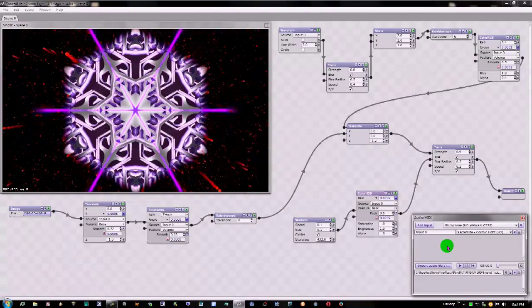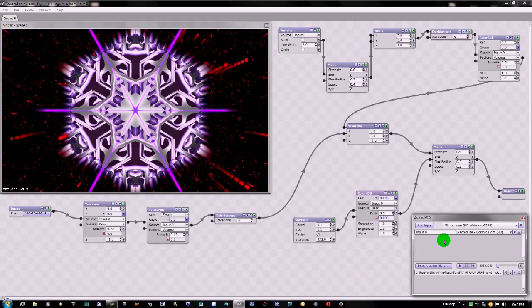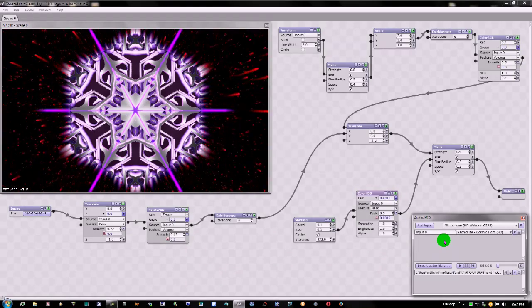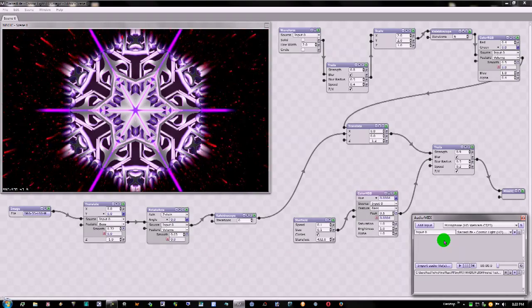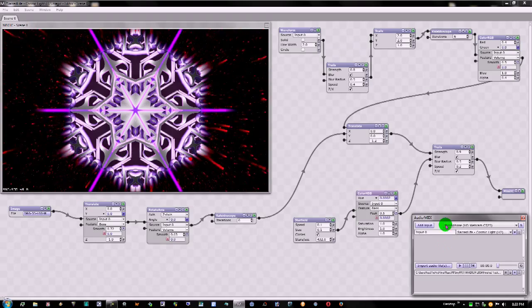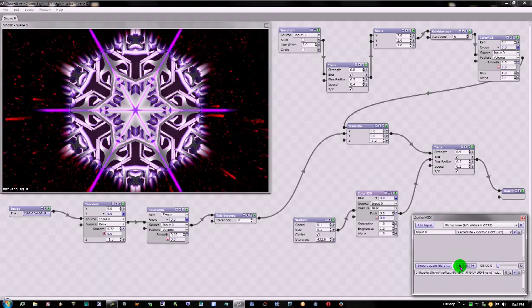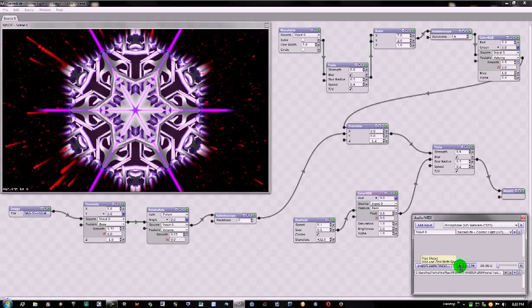So, if I click play on here, it'll react to the music.